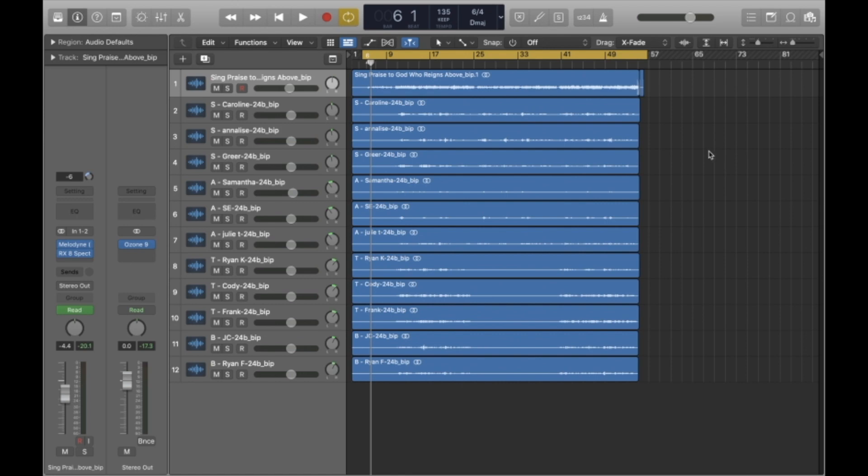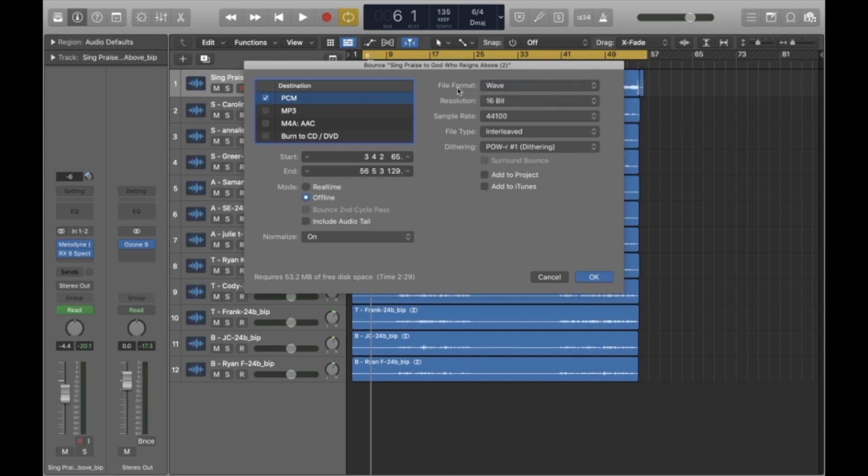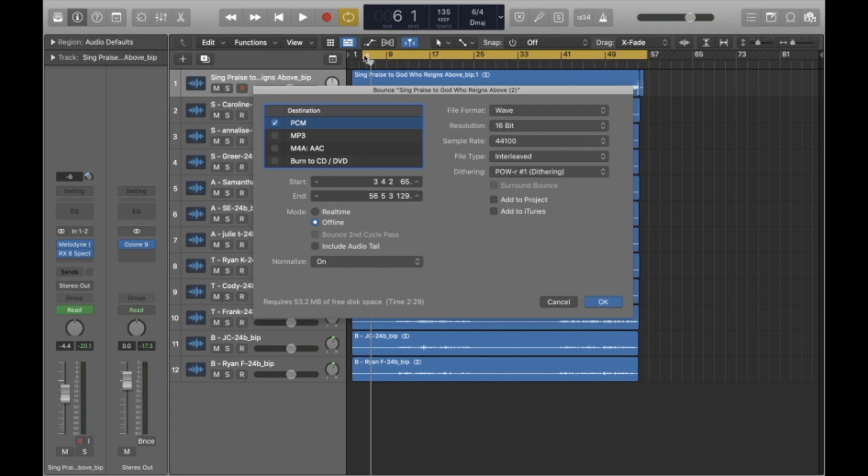And now I'm going to bounce this out. Bouncing it out means that we're exporting it, basically. It's just the term that they use in Logic. So I've got my cycle range on. If I hit command B, it will take me to this export screen. Now you'll want to make sure here that you've got it set to PCM and then the file format. I use Wave. You could use AIFF if you want. MP3 is going to be compressed too much for high-quality audio. So I'm going to choose PCM Wave.